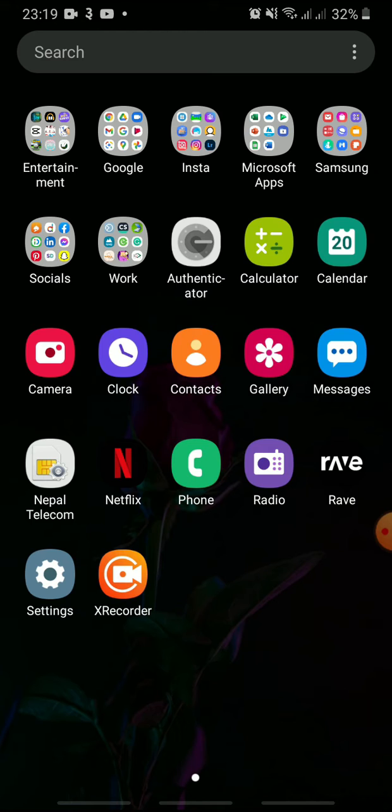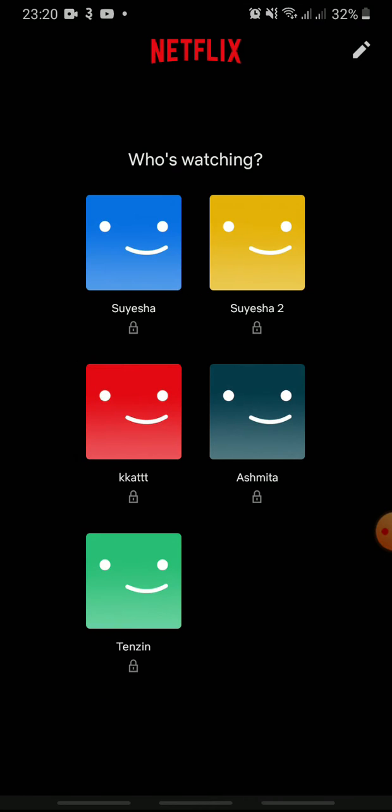This tutorial works on both Android and Apple devices. At first, open the Netflix app on your mobile device and choose your profile.